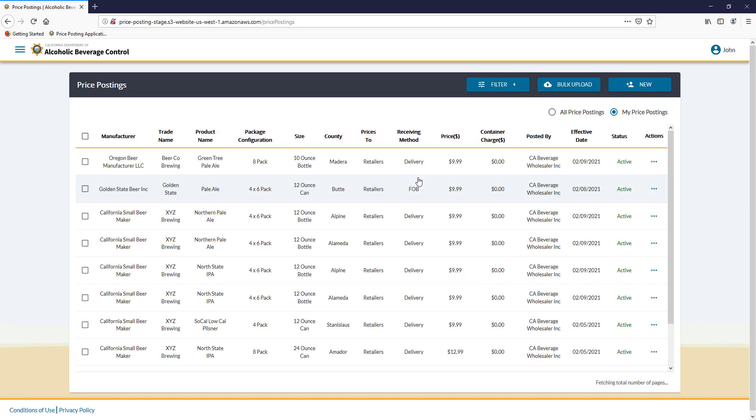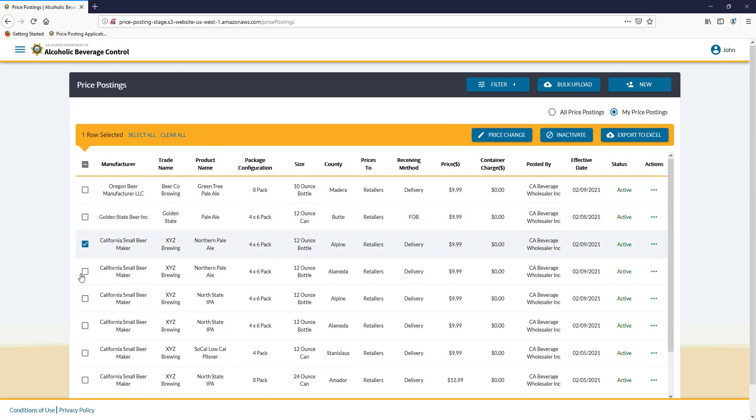Find the items you wish to perform the price change on, click the little box next to them, and we will select three for the purposes of this tutorial.